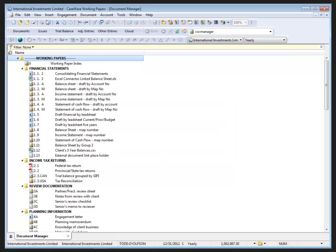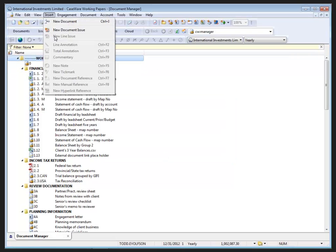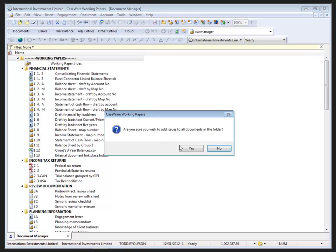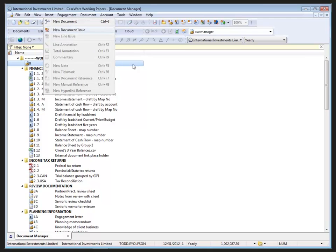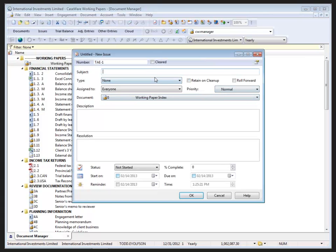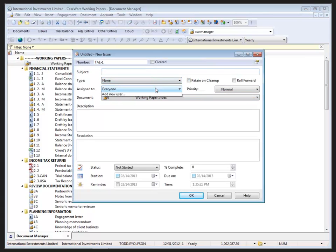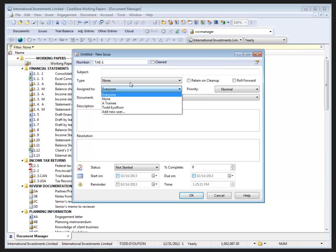Now when I create a new issue on a document and we go to assign it to somebody, Bob is not listed.